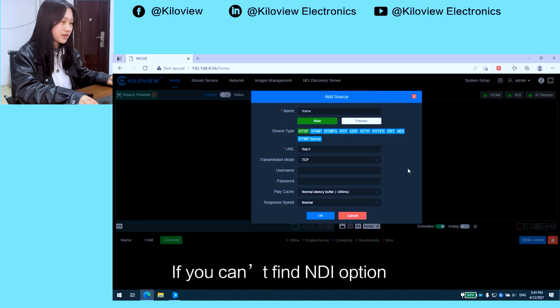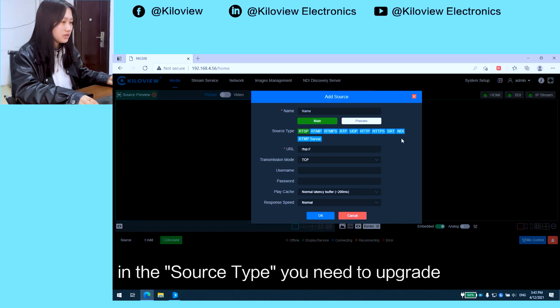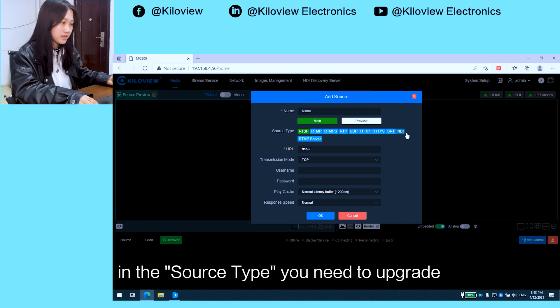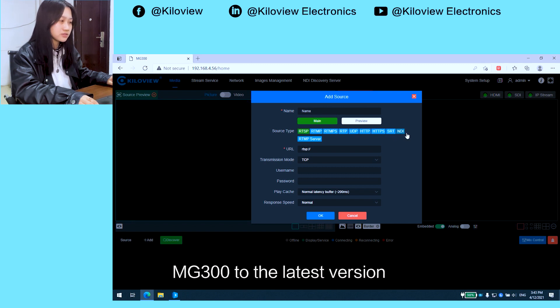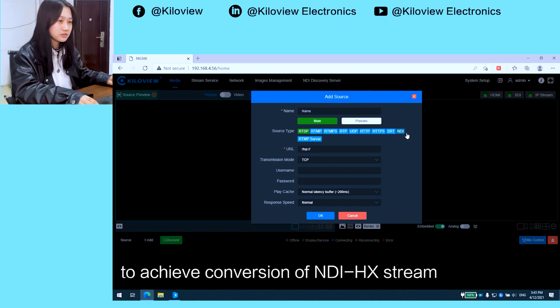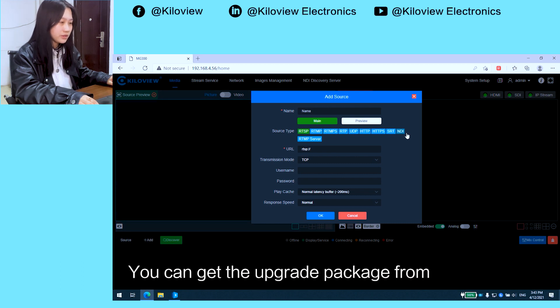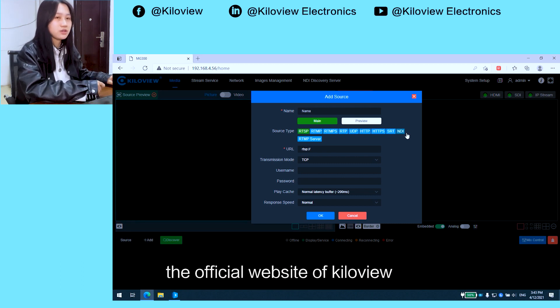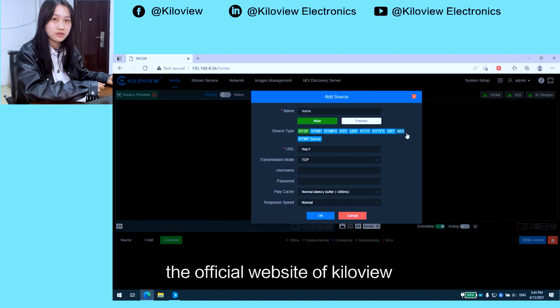Notice if you cannot find the NDI option in the source file, you need to upgrade the MG300 to the latest version to achieve conversion of NDI stream. You can get the upgrade package from the official website of KiloView.